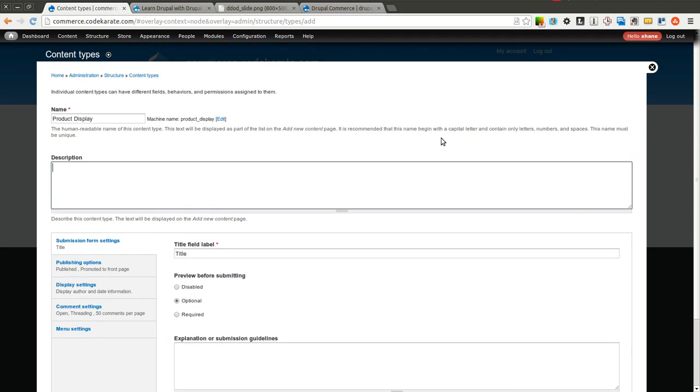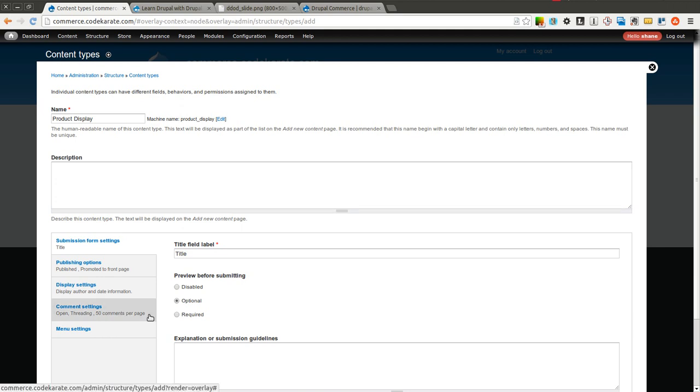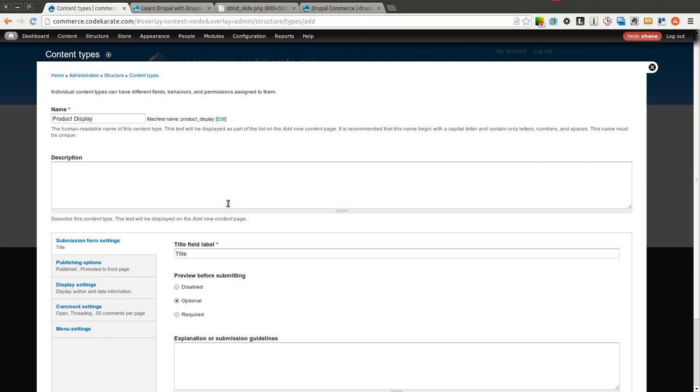So you can think of this as the product display is the actual front end user facing, the product types are actually the back end, what products are actually being purchased from the system. And hopefully you'll be able to understand a little bit more if it's still a little blurry on what that exactly means once we get through this example.